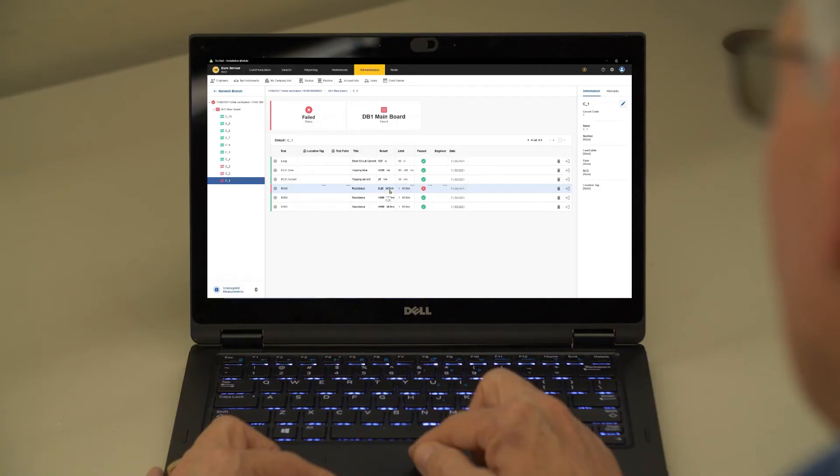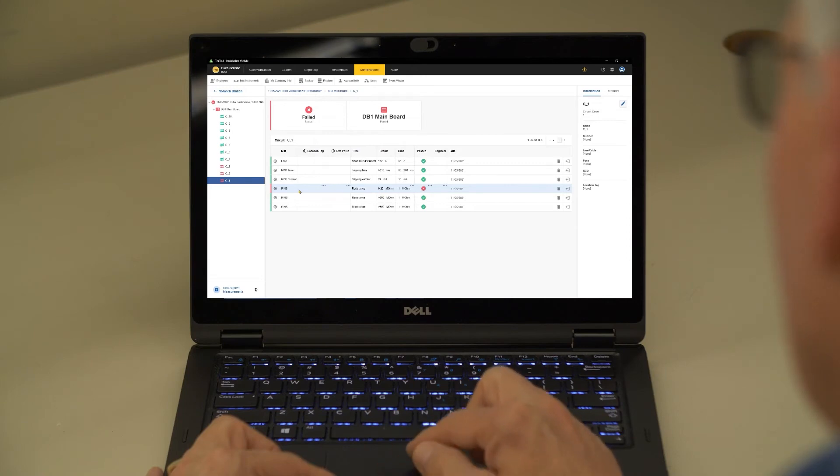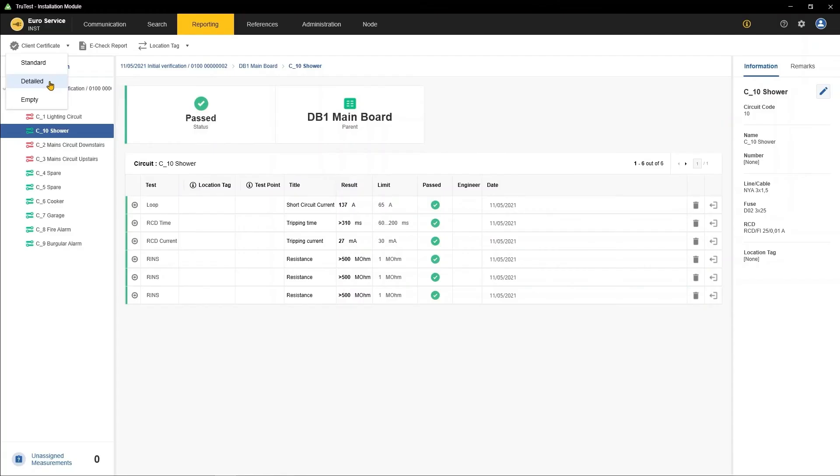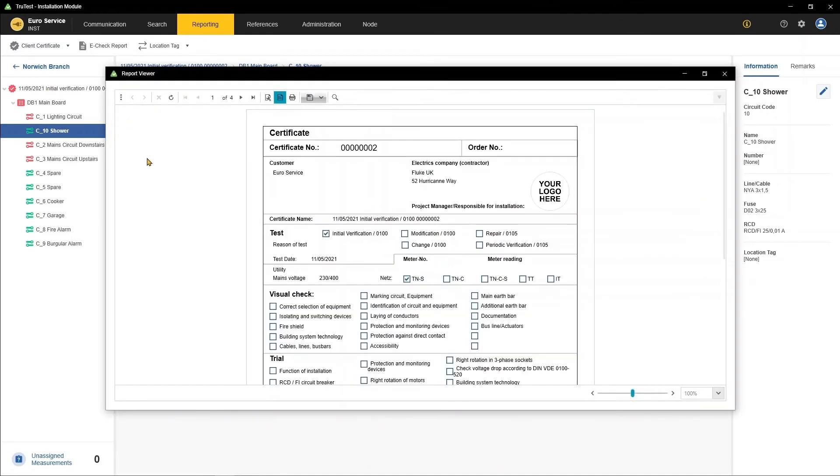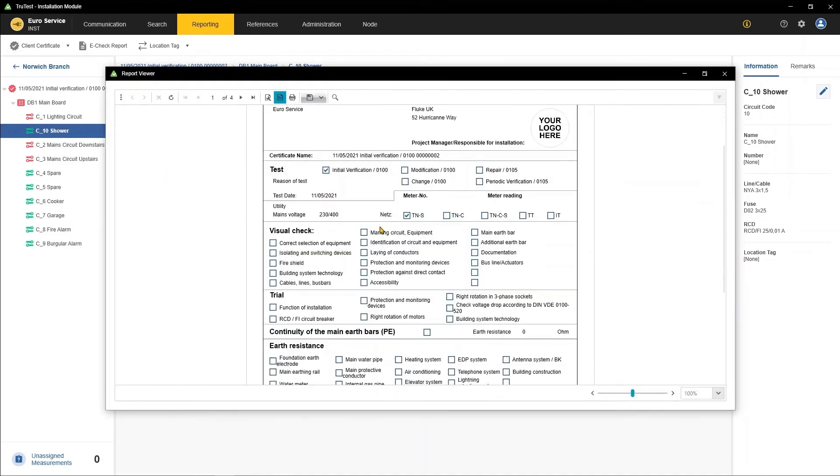Test data can be viewed and analyzed and metadata added via a simple interface. Reports can then be generated or printed with a click of a button, with an option to include the company logo and signature.